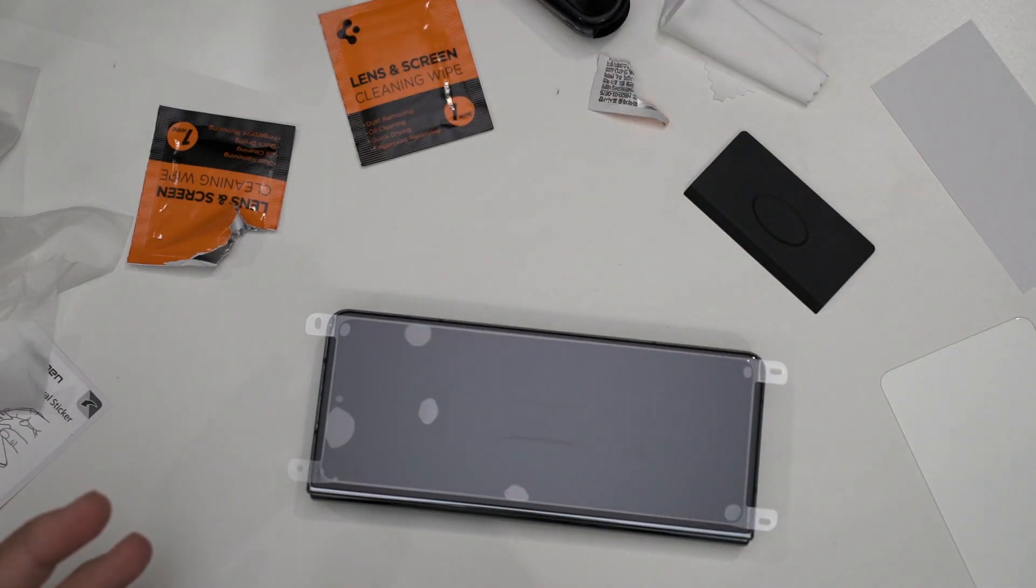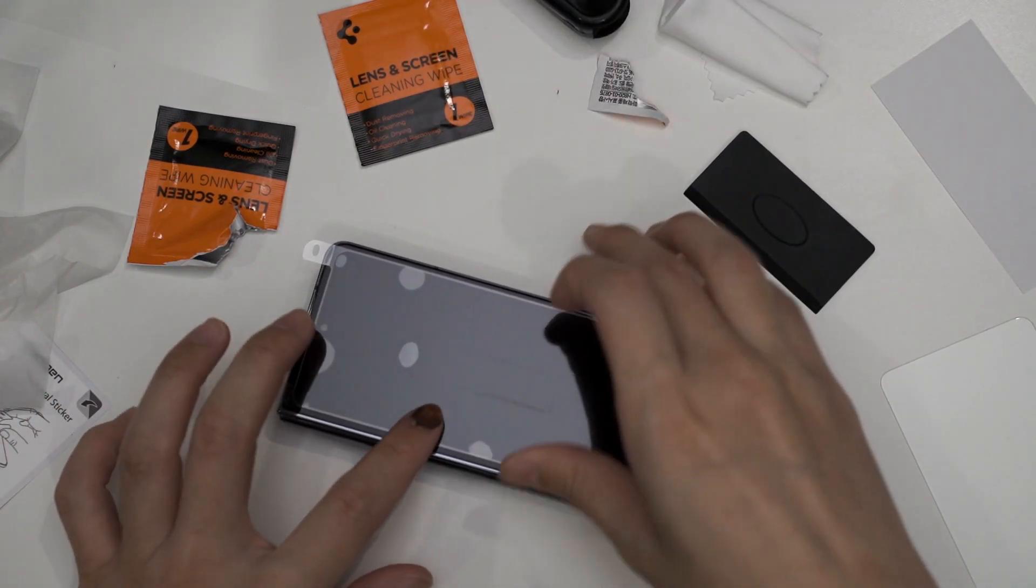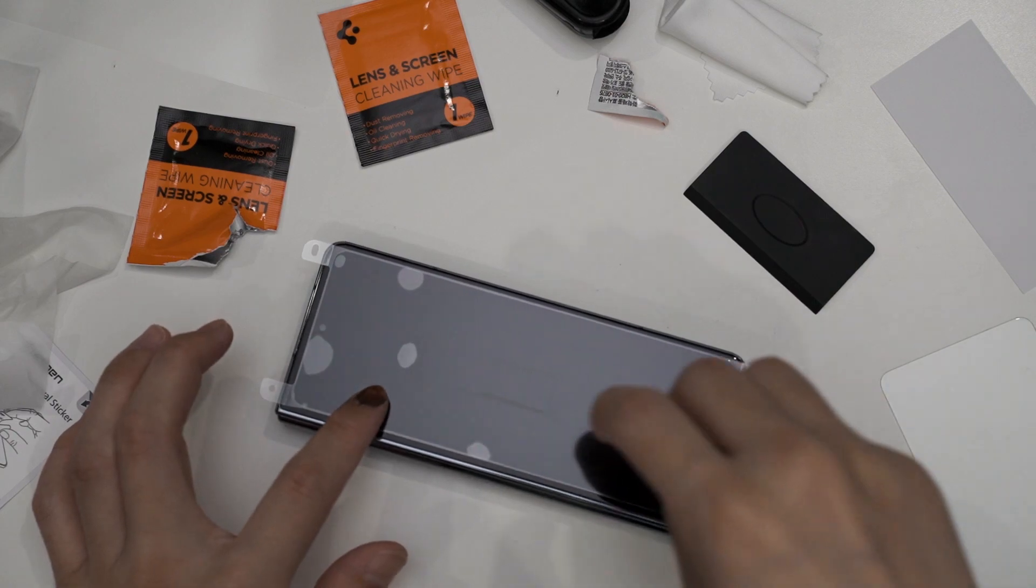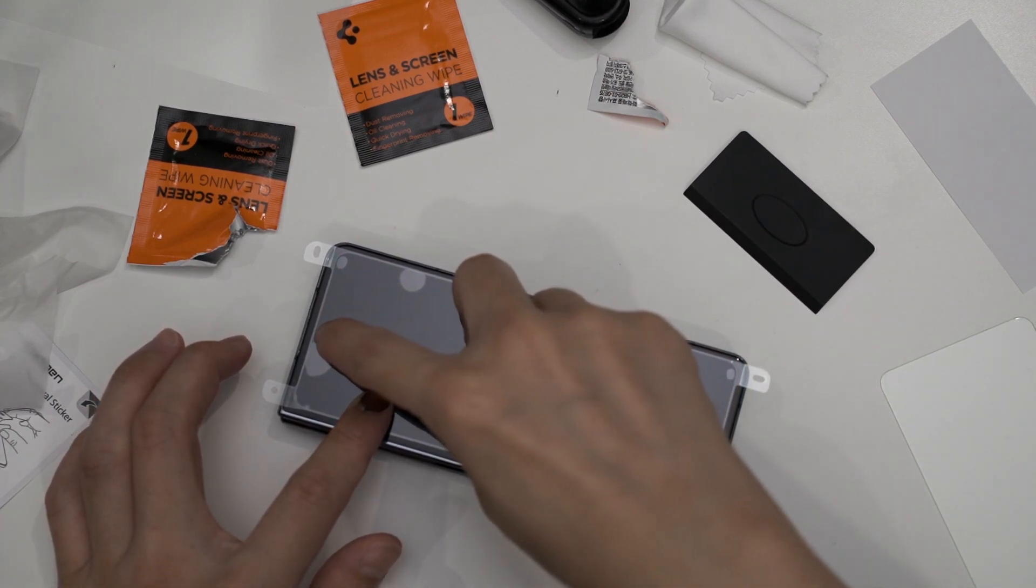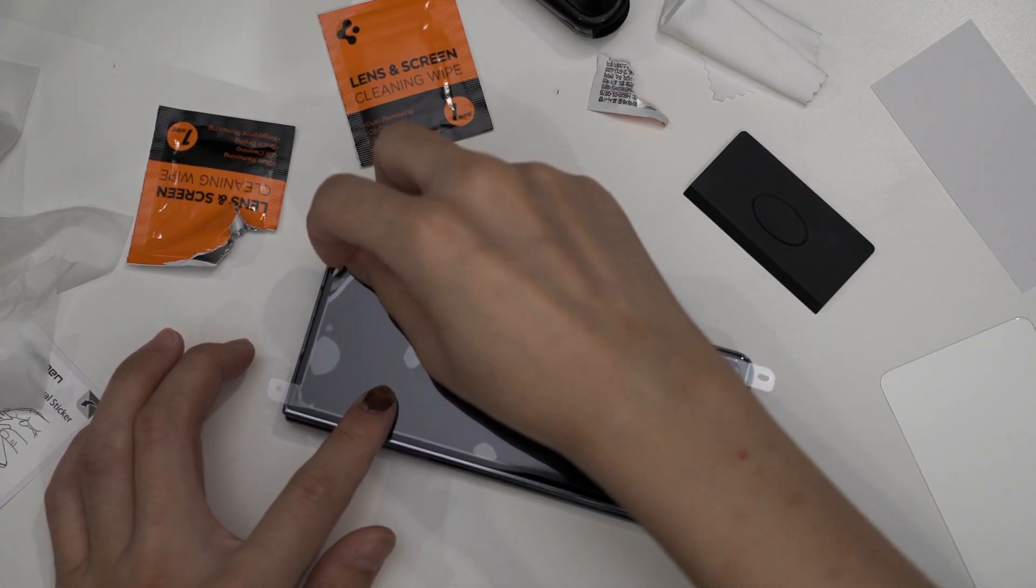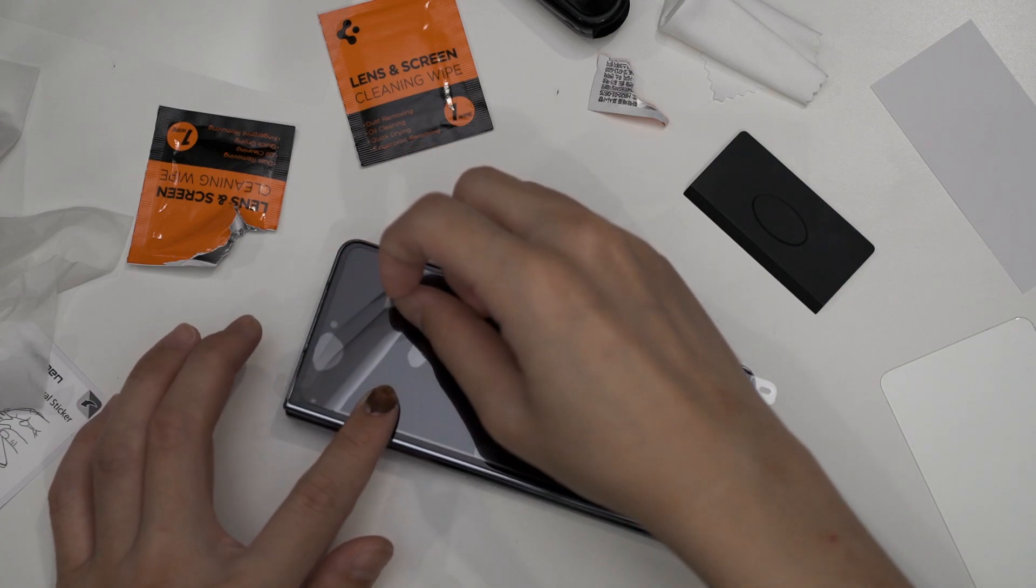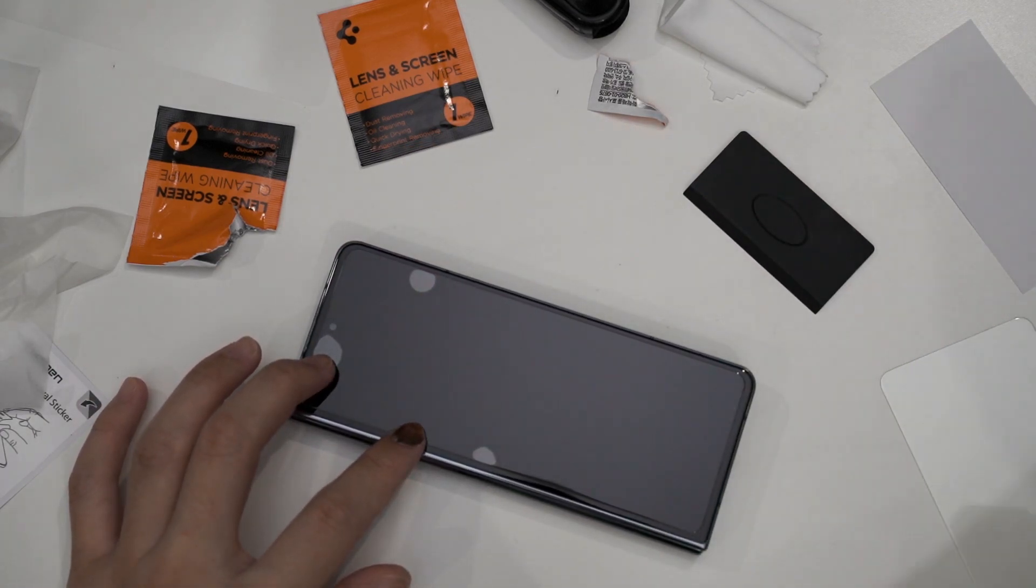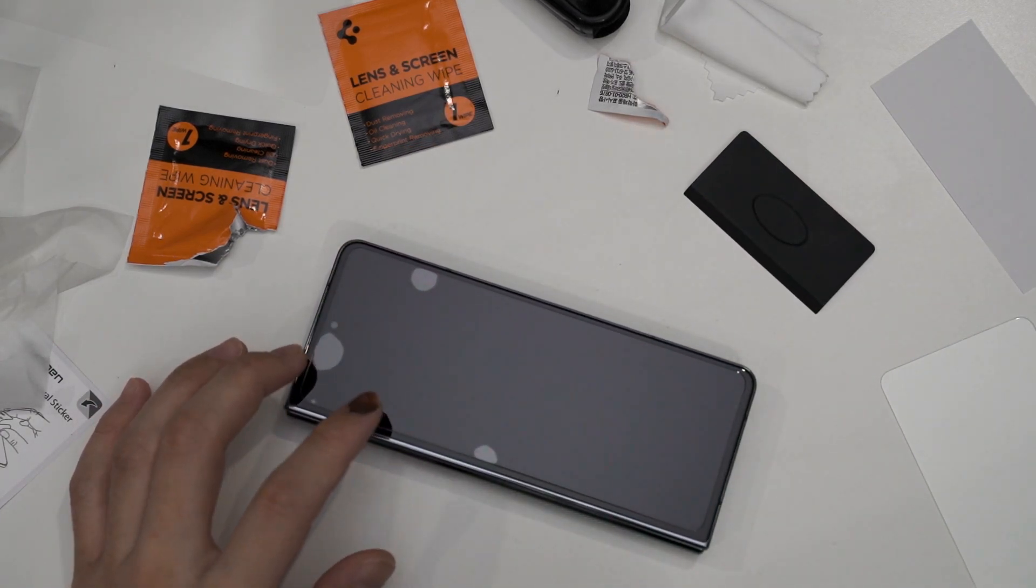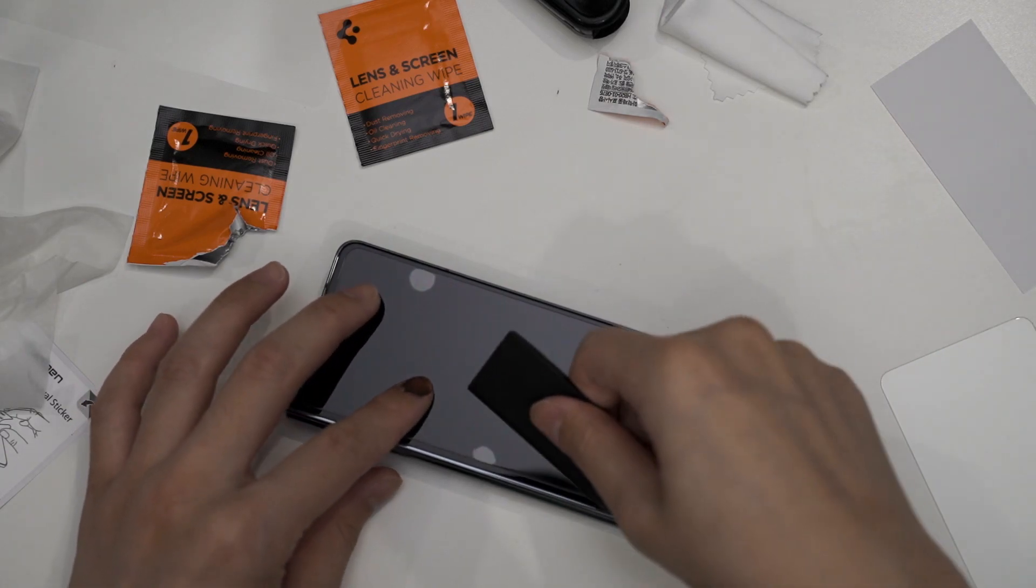Now what I need to do is peel off this and then use the squeegee and scrape.